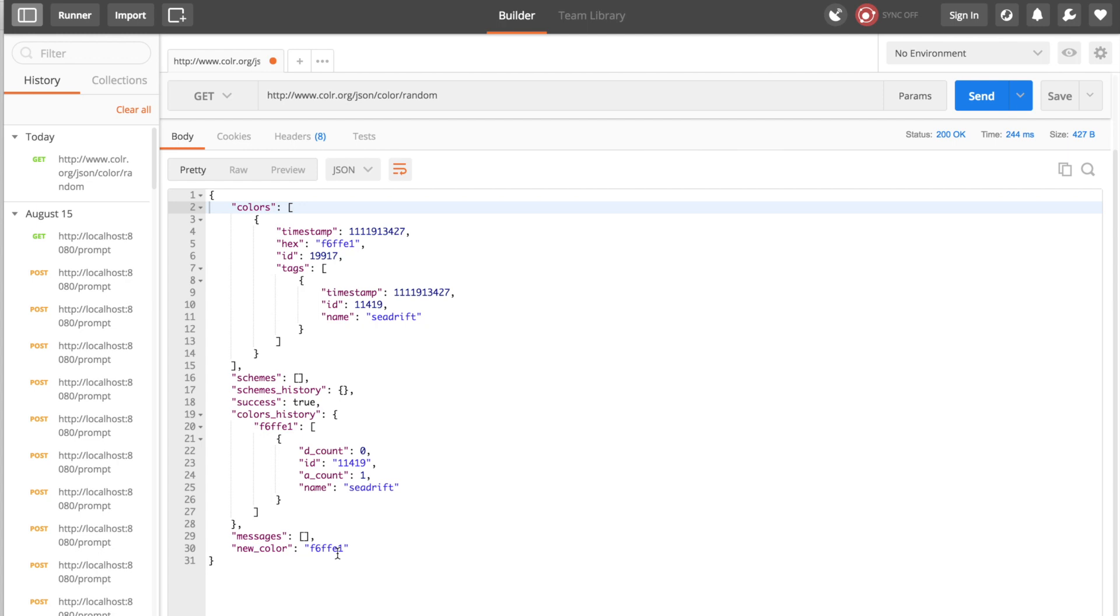Now that we know how to access our information and we can see our information, let's go ahead and get everything set up in React.